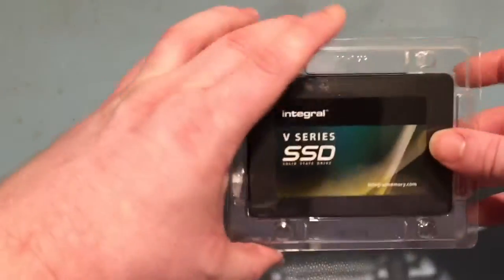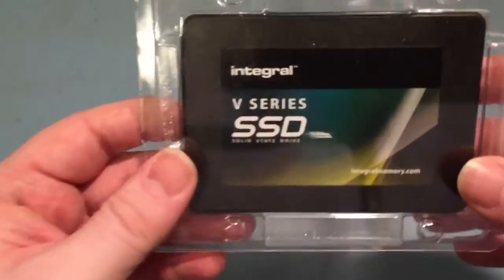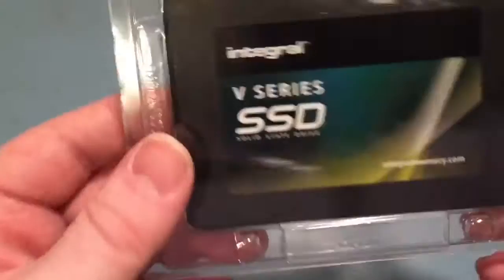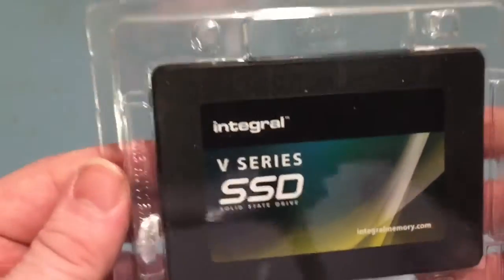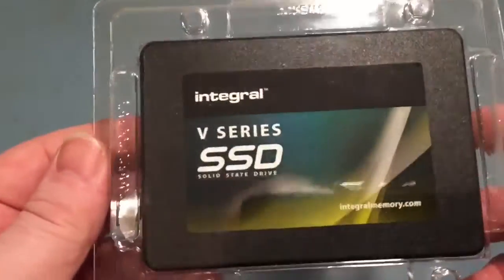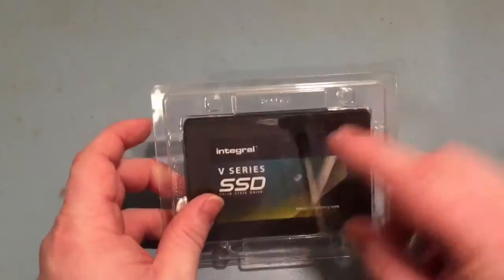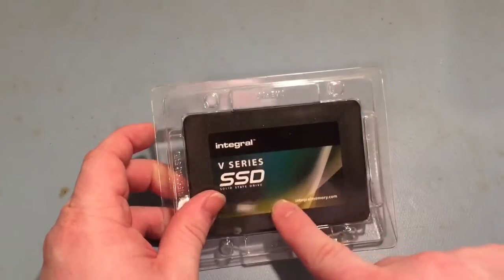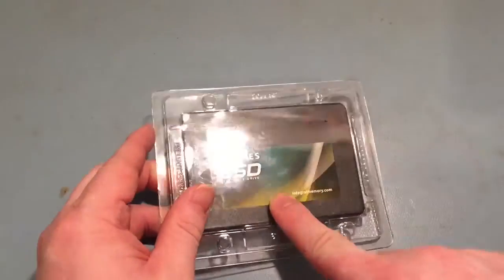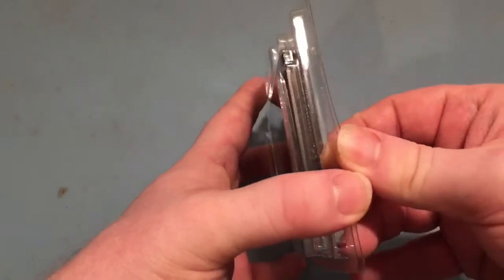Right, here's a quick and dirty little video for you. This is showing off one of these new Integral V Series SSDs. Dirt cheap, these things are 120 gig SSD, 30 quid delivered from my memory.